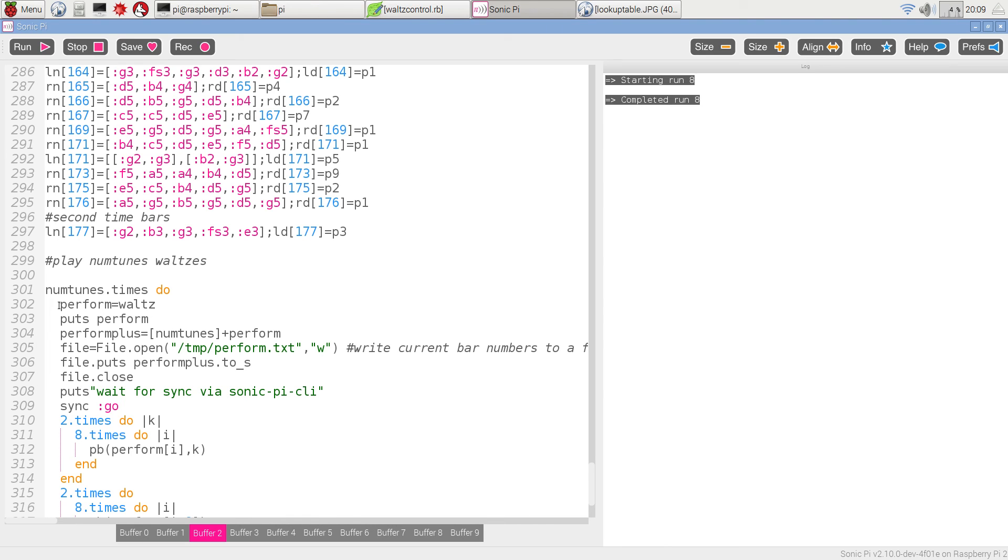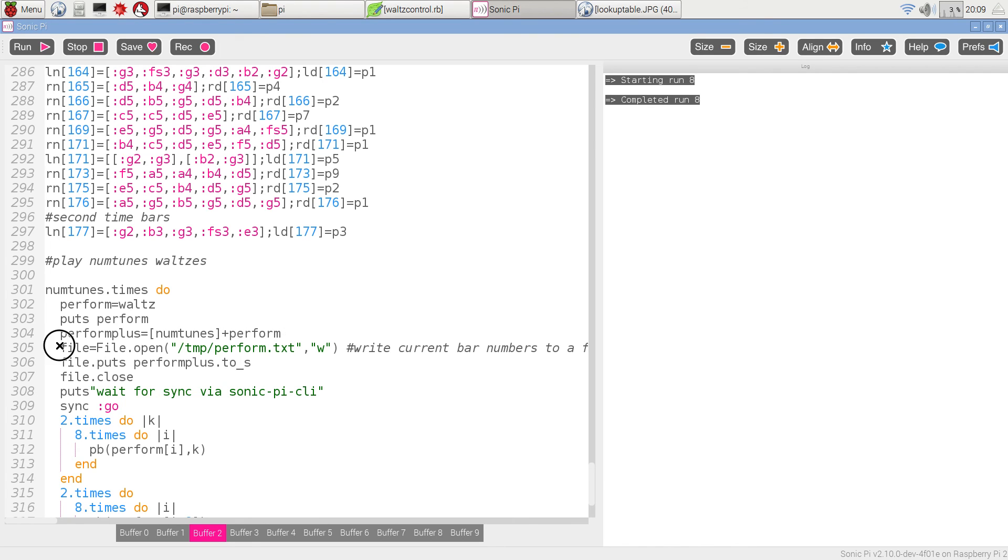We first of all work out from the function waltz what the numbers are. And we're going to print that on the screen. I'm also going to make something called perform plus, which is the number of tunes and then the numbers of these notes.